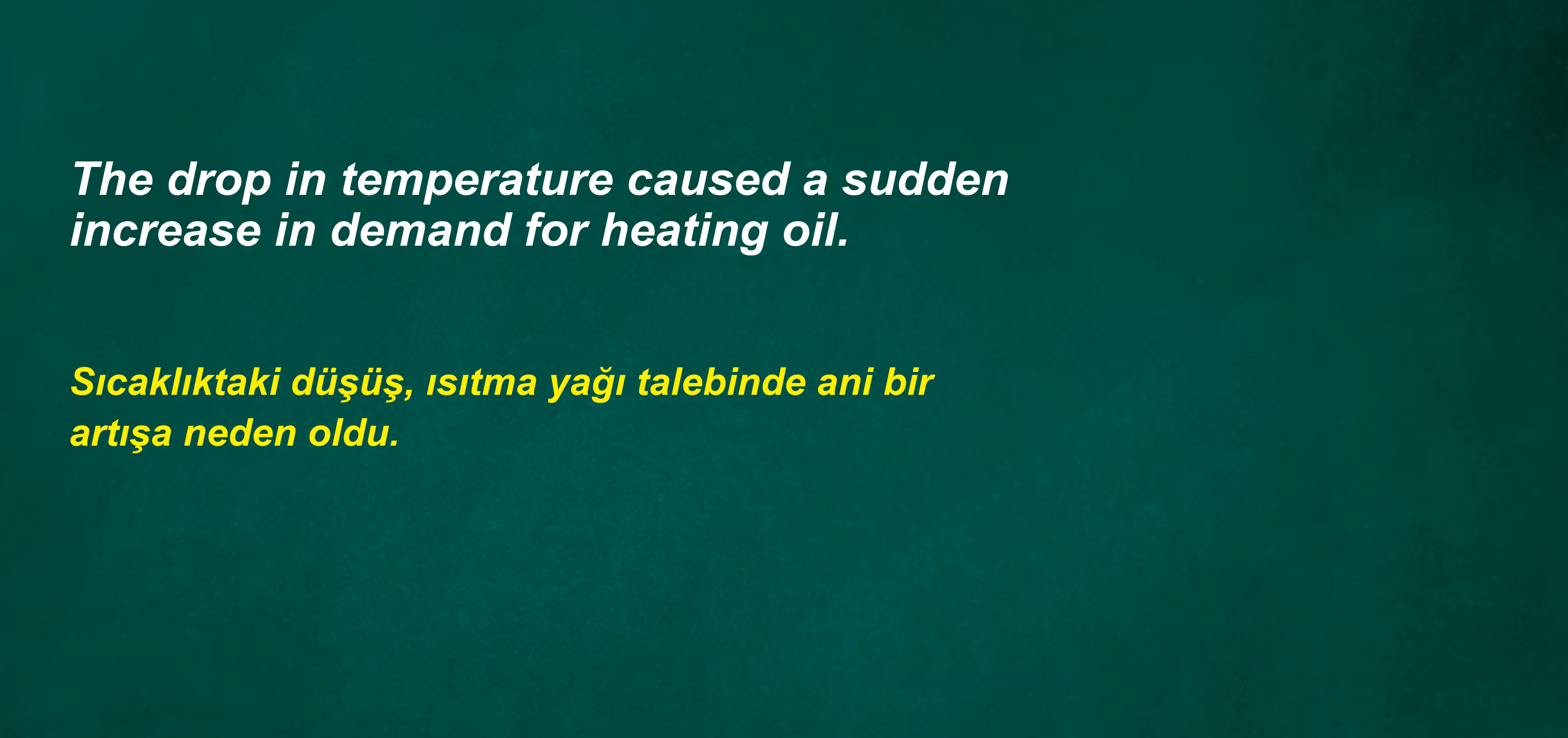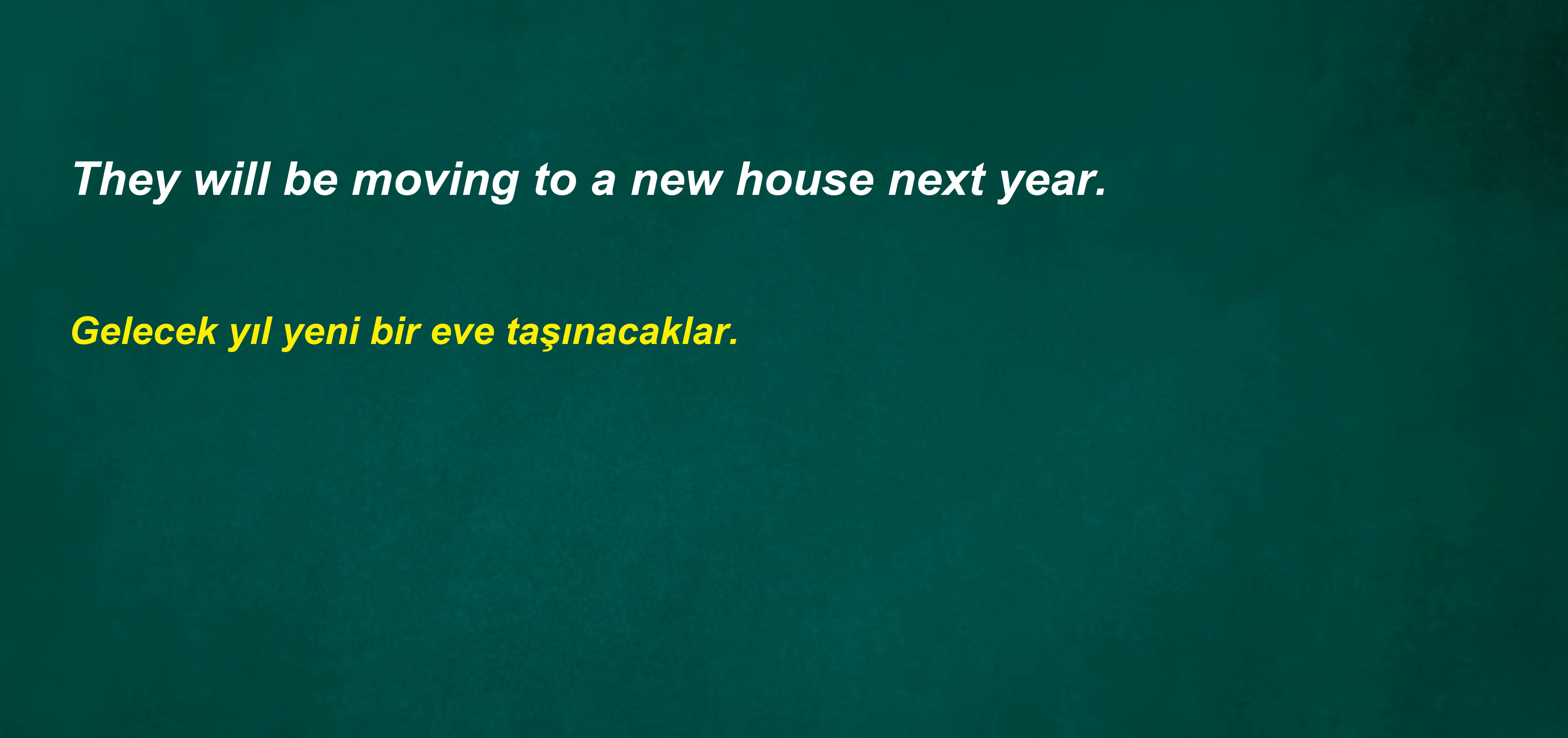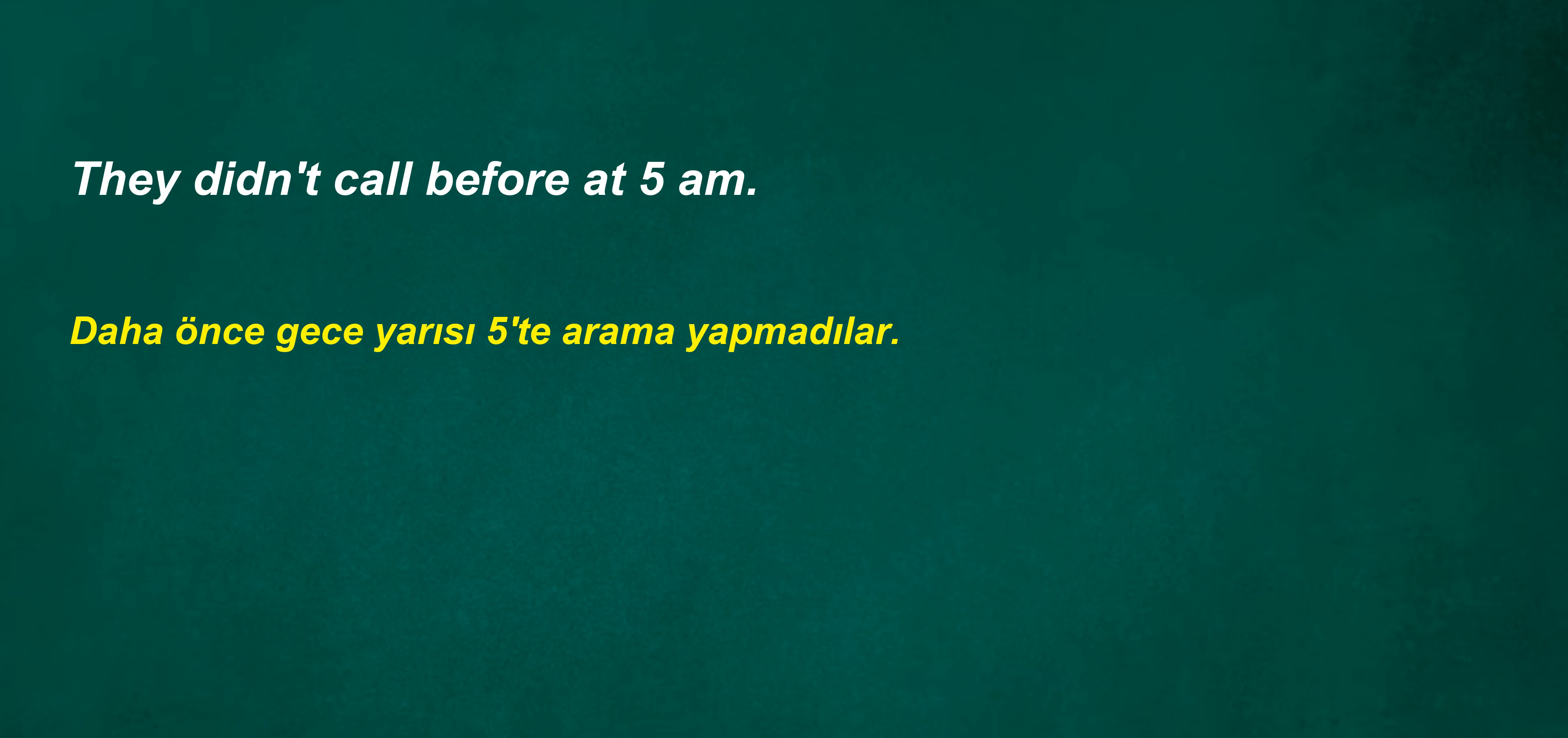The drop in temperature caused a sudden increase in demand for heating oil. They will be moving to a new house next year. Did he occasionally produce? I went to the school today. They didn't call before at 5am.